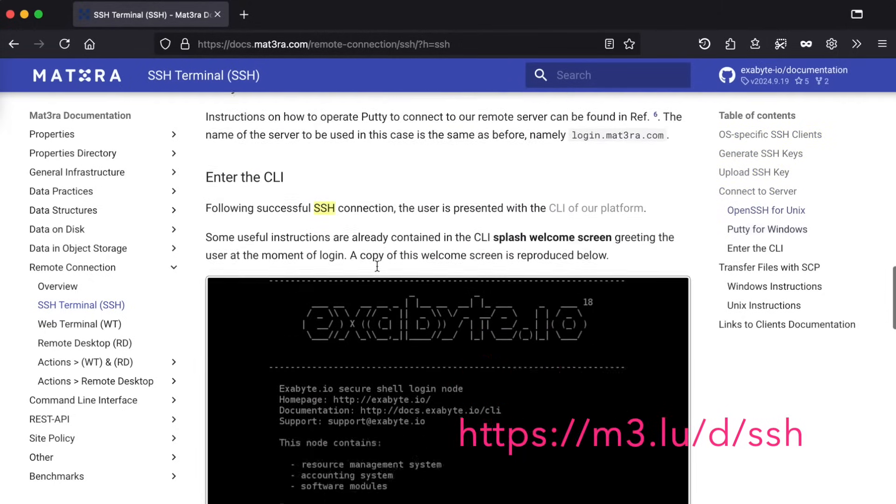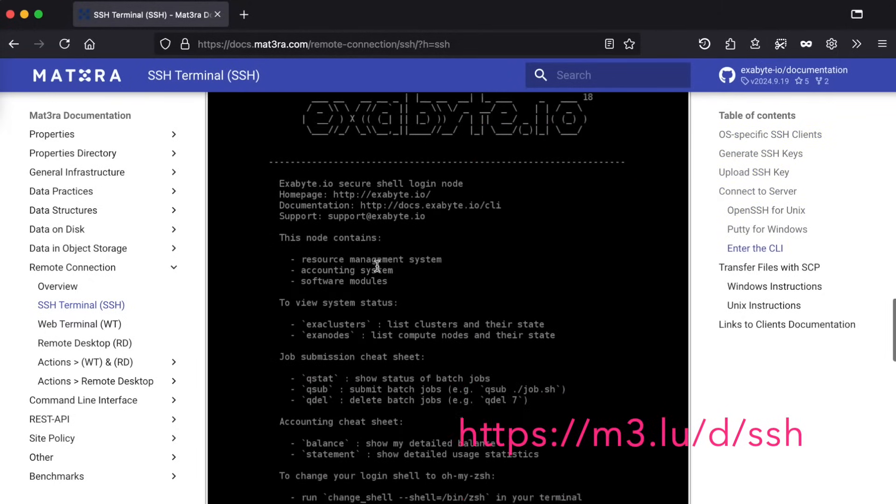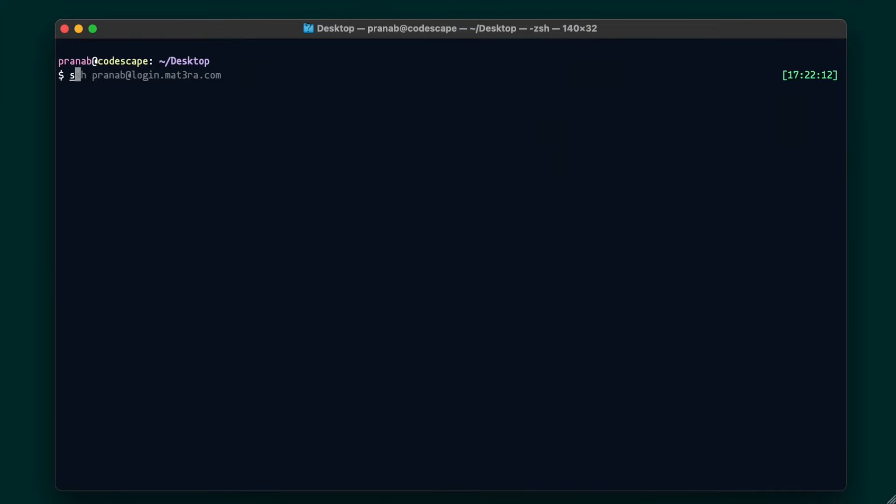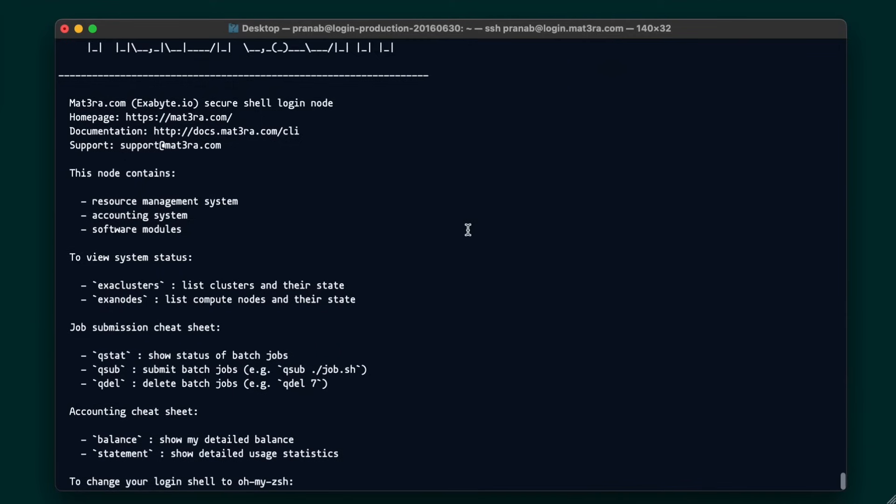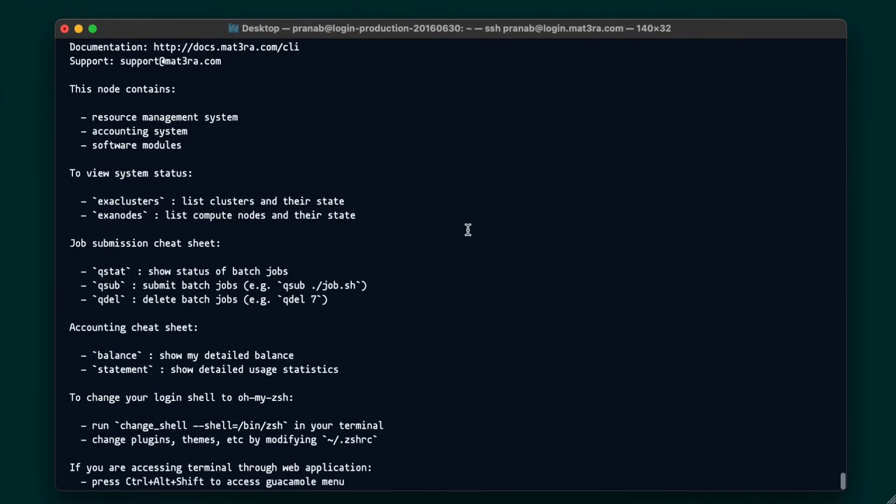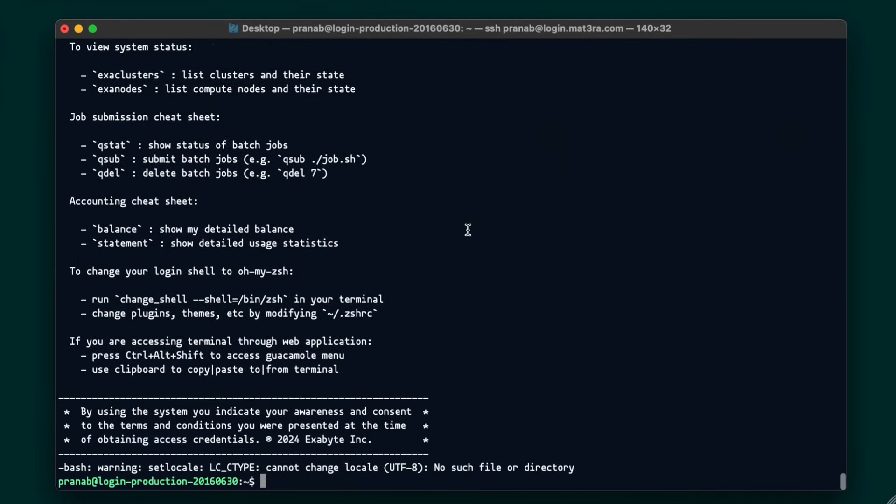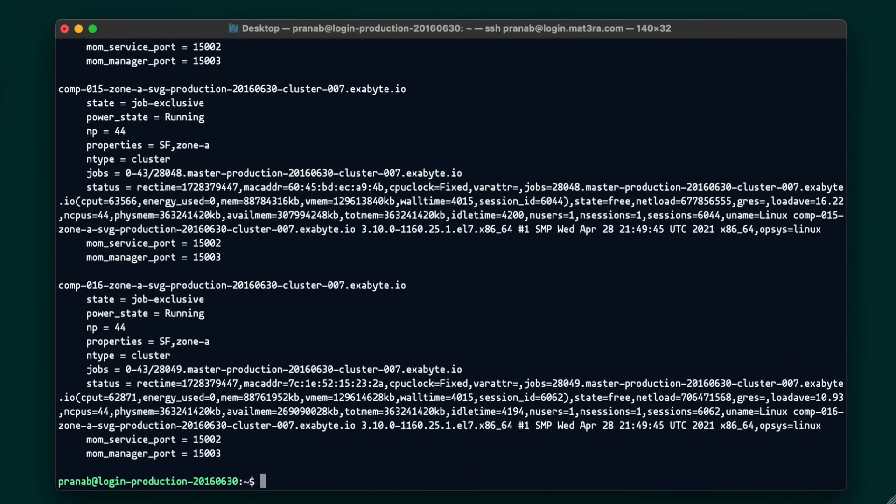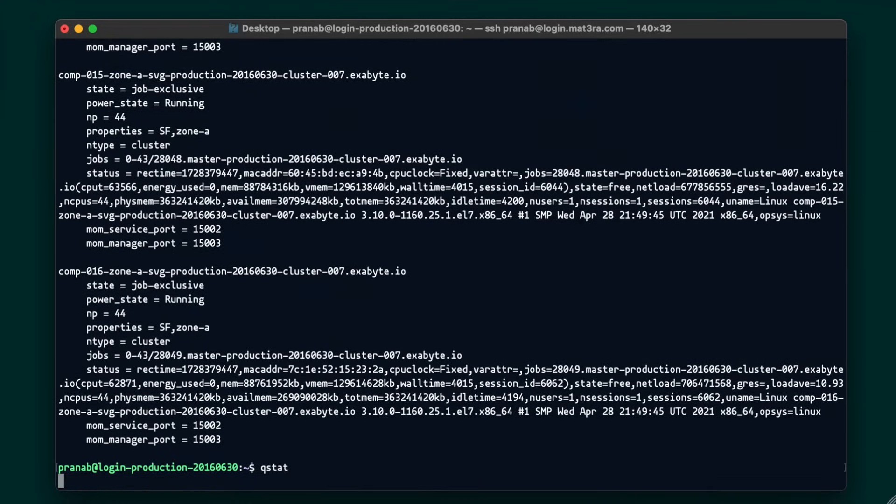Once you have set up SSH keys, we can launch a terminal application and connect to Mat3ra login node by issuing this command: ssh your_username@login.mat3ra.com. Once you have connected, you will see some commonly used commands, such as EXA cluster that shows available clusters in your node. Similarly, EXA nodes command shows available nodes. Our queue system is managed by PBS, so any PBS command will work. You can check the summary of your recently submitted jobs by QSTAT command or QSUB to submit a new job.